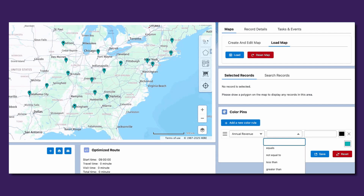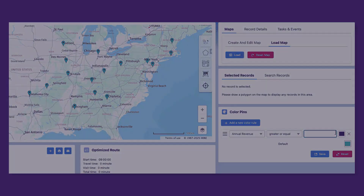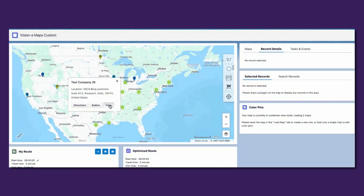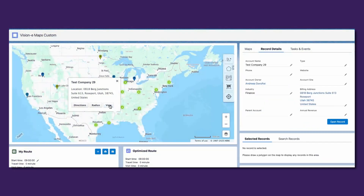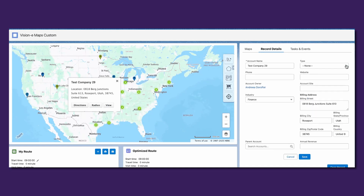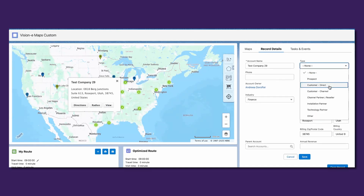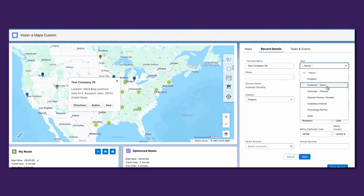Create rules to color code individual pins based on record criteria. Select records either by using a predefined shape or with the versatile freehand tool. Plus, you can quickly edit any record directly on the same page using the associated Lightning web component.